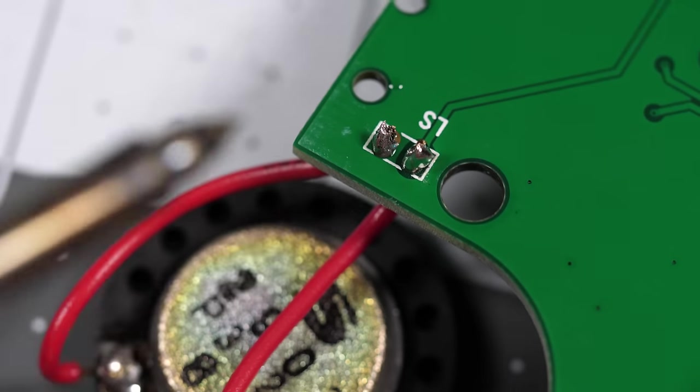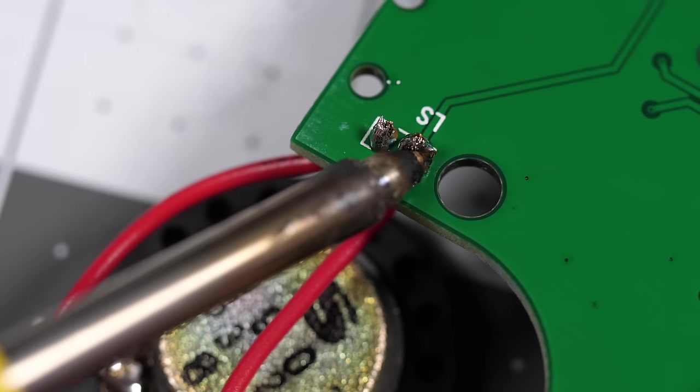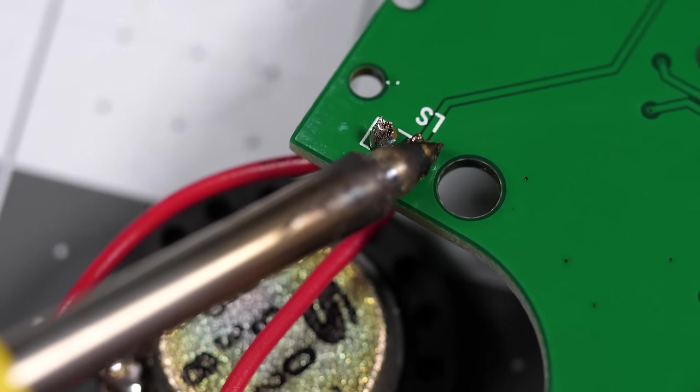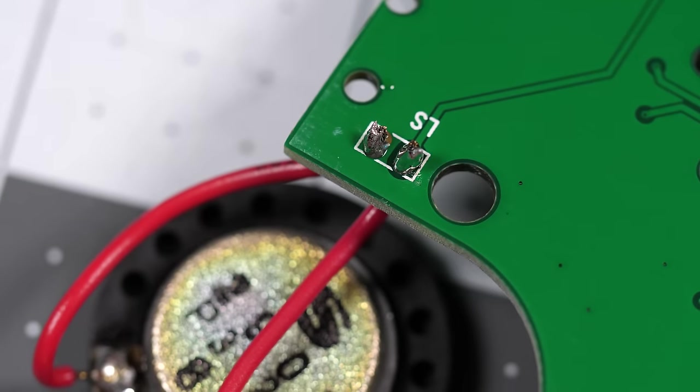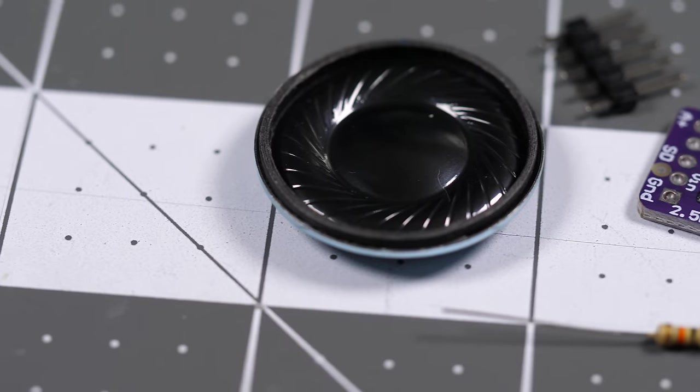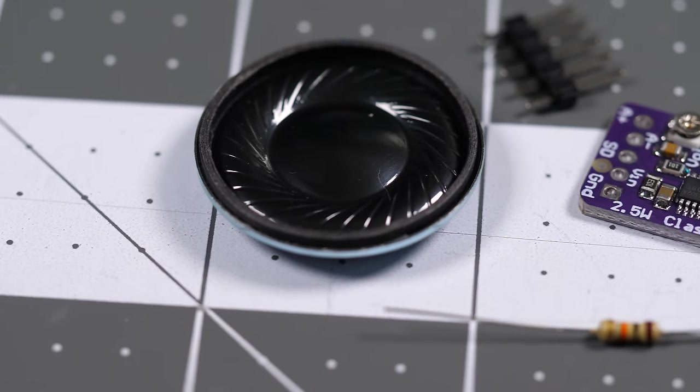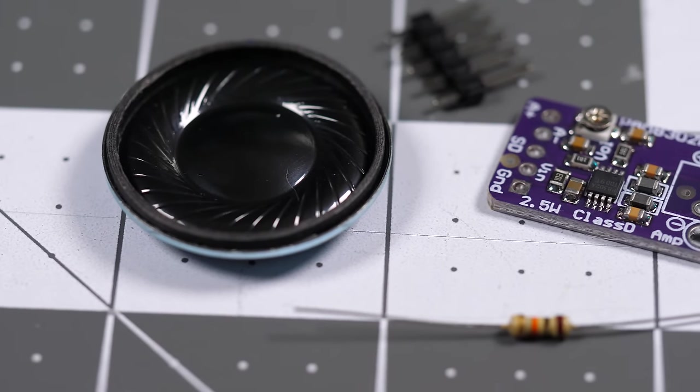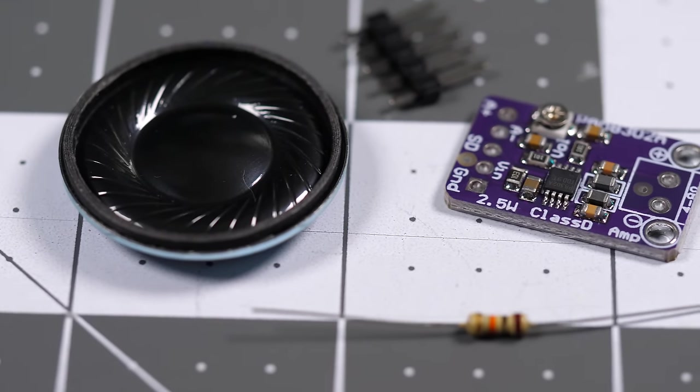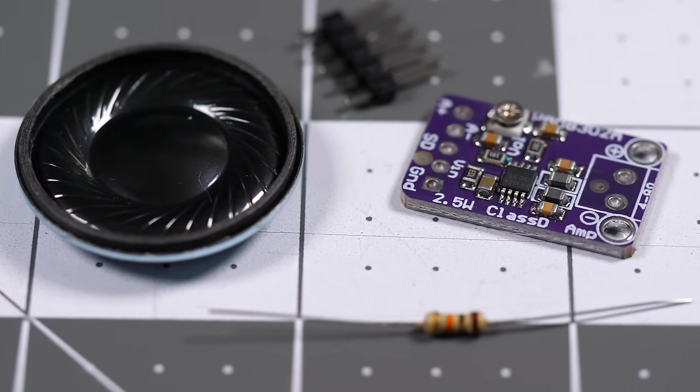The only bit of soldering needed for this entire mod is just the two wires for the speaker. And if you're so inclined, now would be a good time to install any other mods, like an amplifier kit.